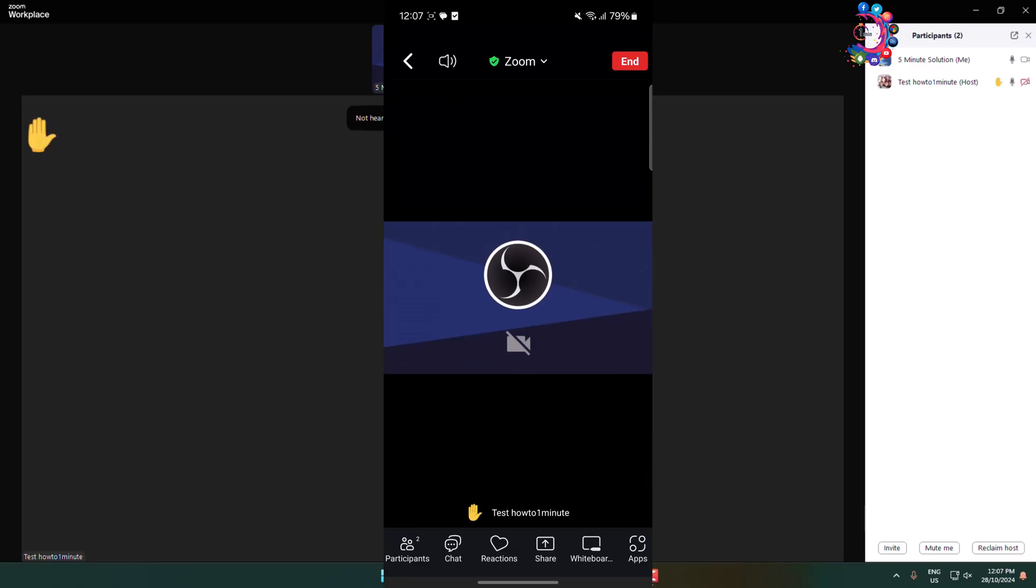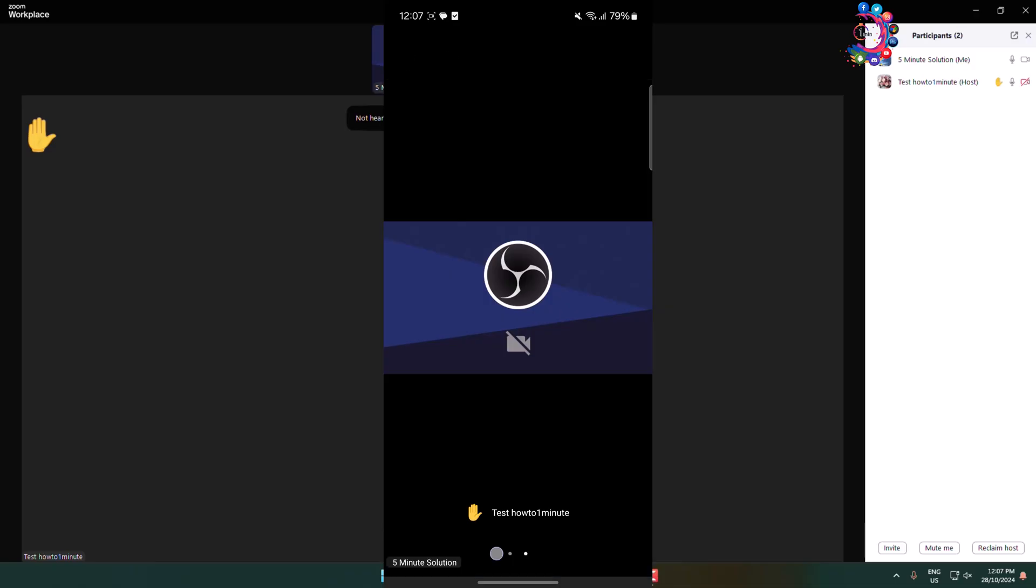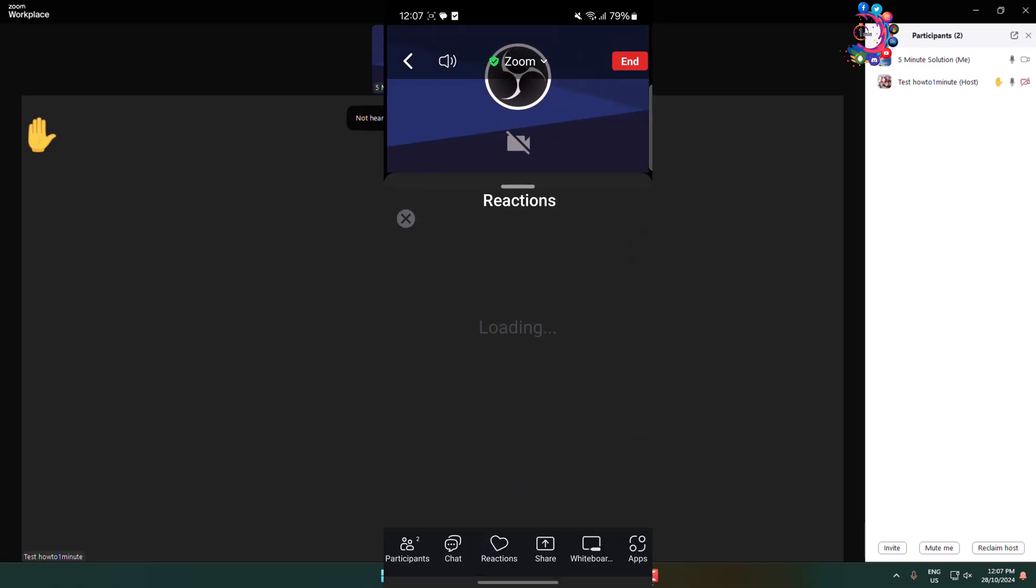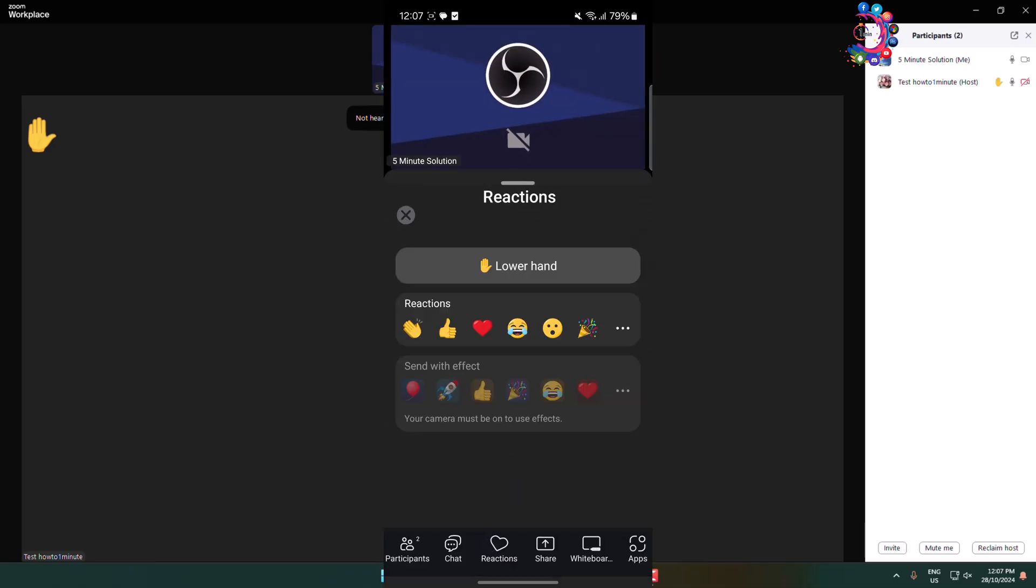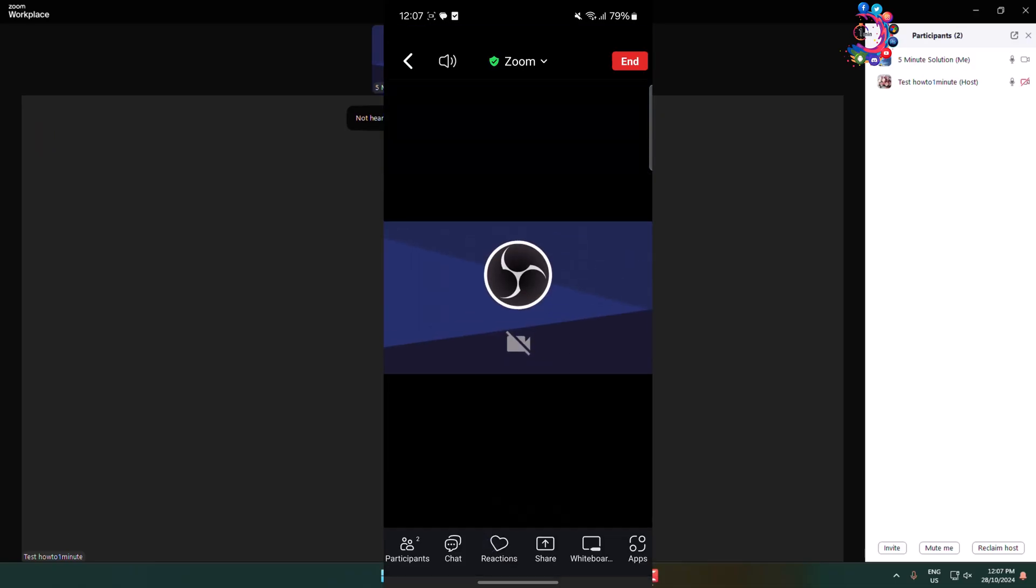And this is how we can raise hand on mobile device. Again, tap on this Reactions icon and tap on Lower Hand. And that's it. Thanks for watching.